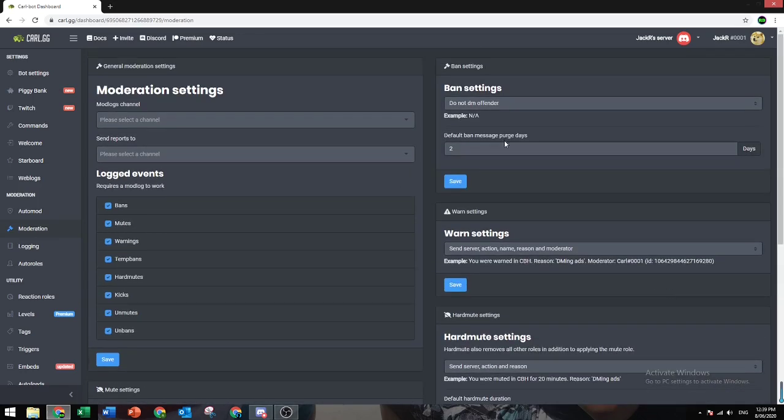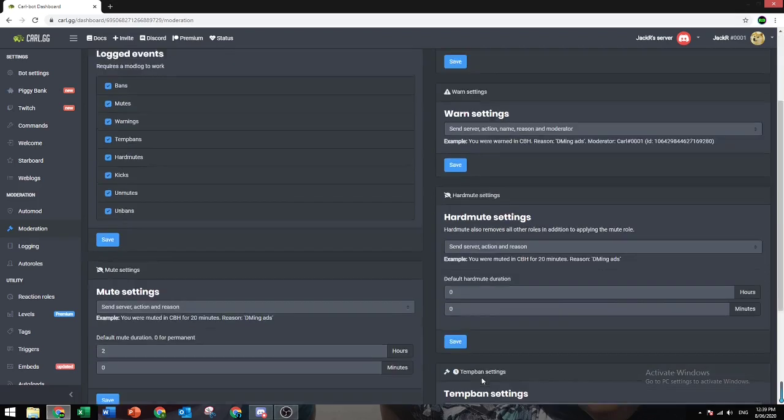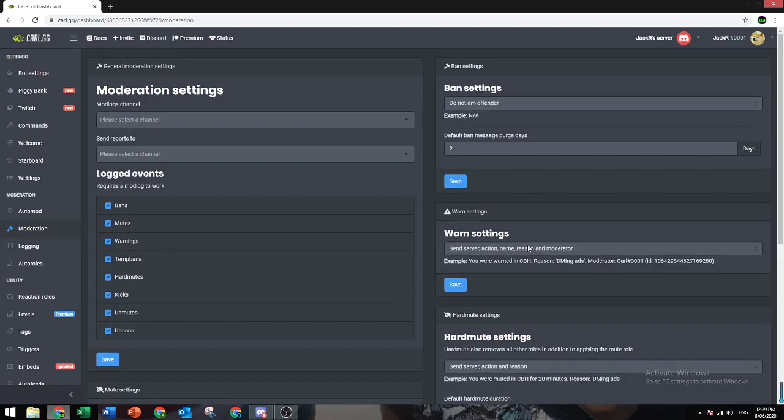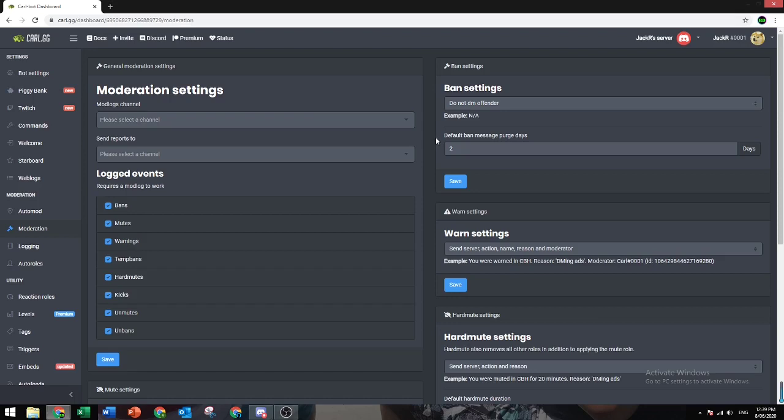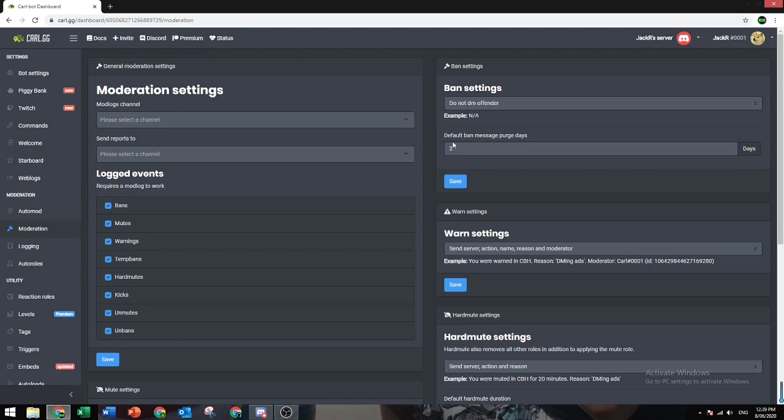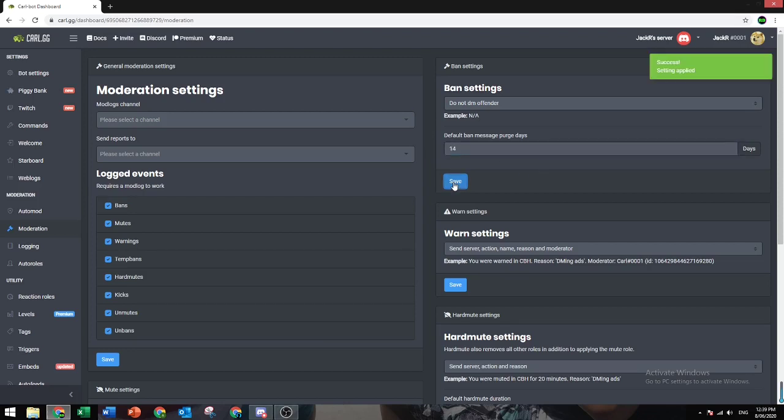Ban setting: so if you ban someone and it's not a temp ban, it means it's permanent. And this is how many messages you want to purge. For example, they raid and you want to ban them and you want to purge the messages as well. How many days of messages do you want it to purge? Pretty sure the max is 14, so let's do 14.